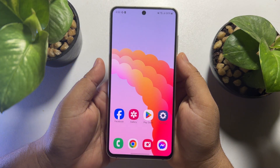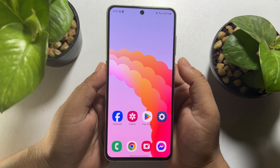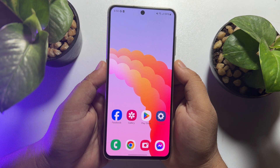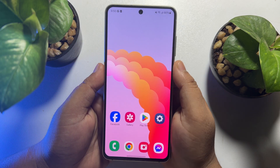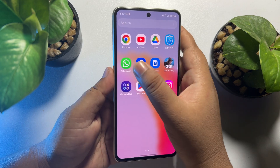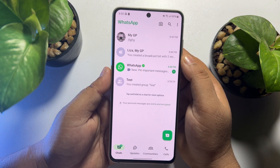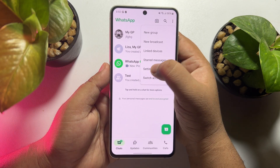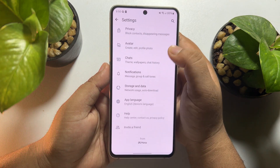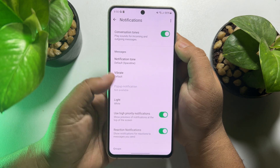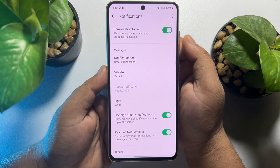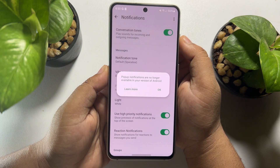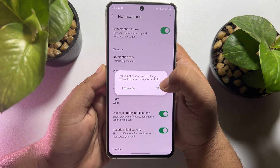Hi, this Topical Talk is going to show you how to fix WhatsApp pop-up notification not available. I am going to open my WhatsApp app and tap on the three dots, then tap on settings, then tap on notifications. As you can see, this pop-up notification is not available — pop-up notifications are no longer available in your version of Android.